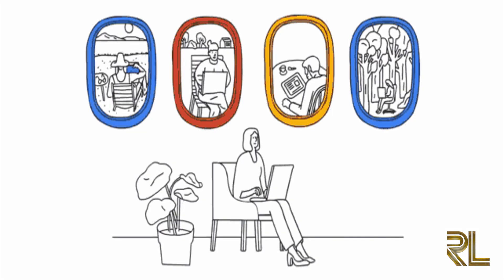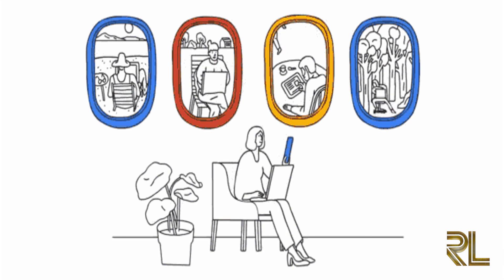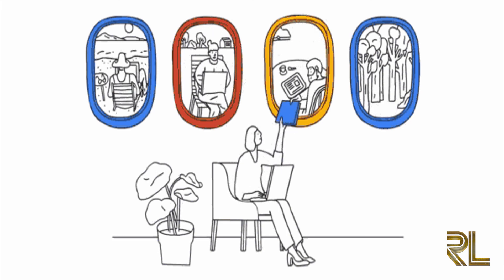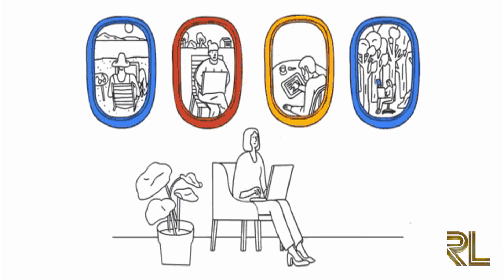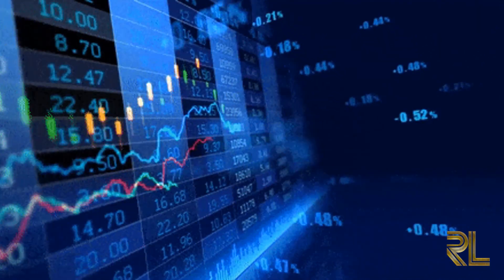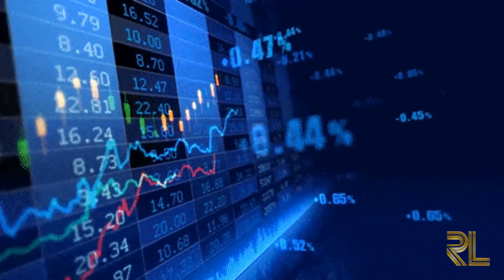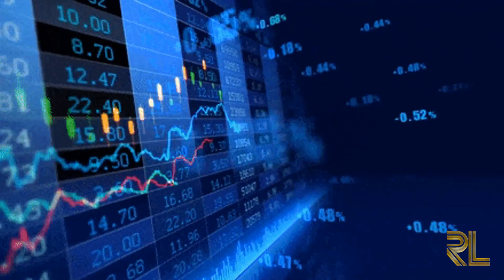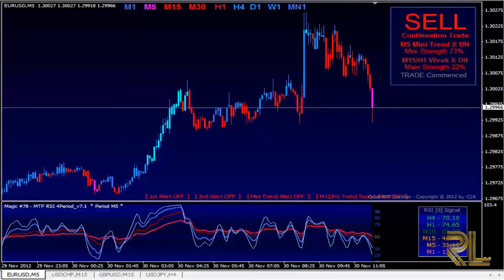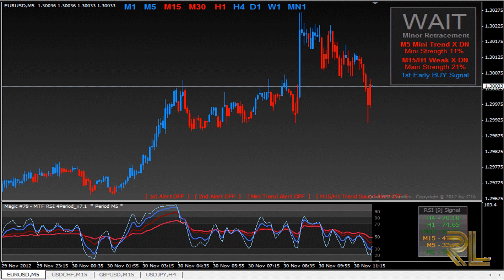Now that you have some information about candlesticks — knowing the anatomy of each candlestick and the psychology behind its formation — go back to your charts and test your knowledge. Do this homework over and over again. With screen time and practice you will be able to look at your charts and understand what the candlesticks tell you about the market. Don't worry about how to enter and exit the market for now — take your time and try to master the candlestick patterns discussed in this video.